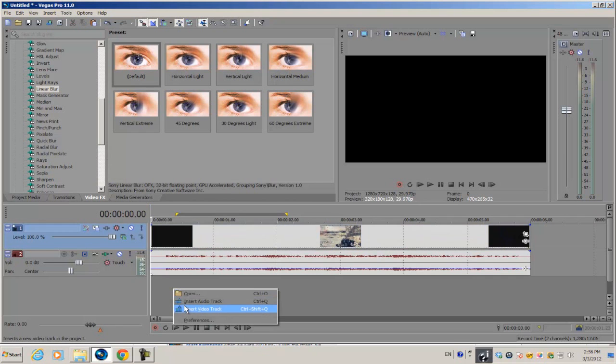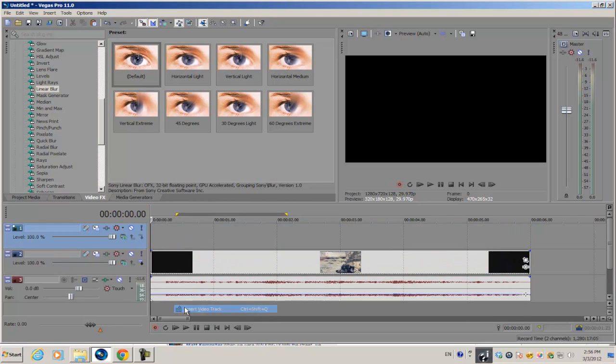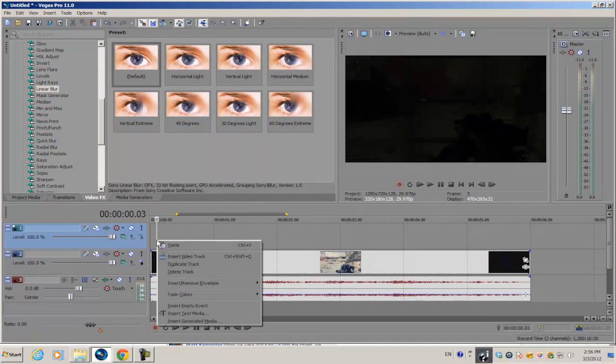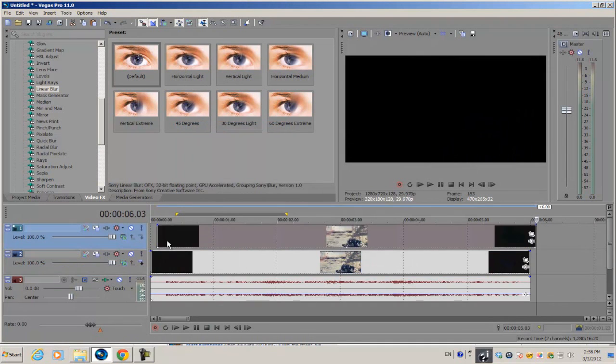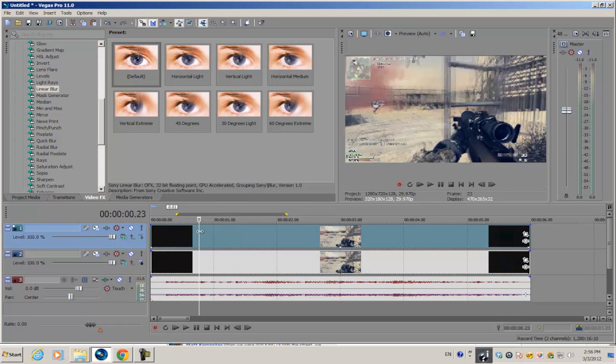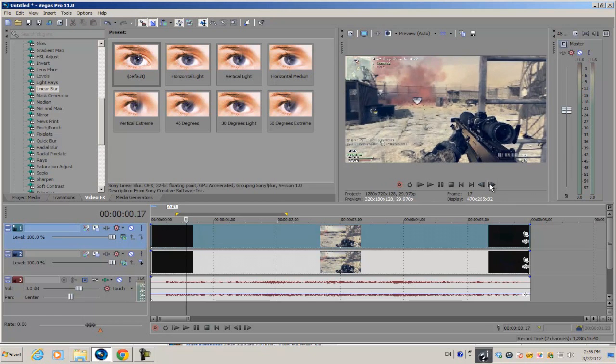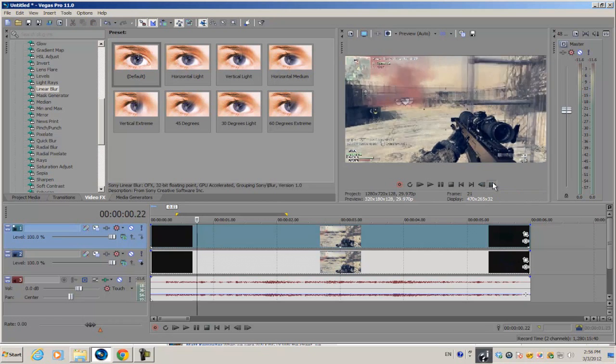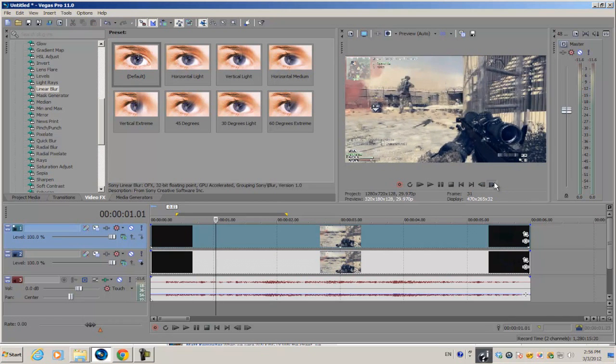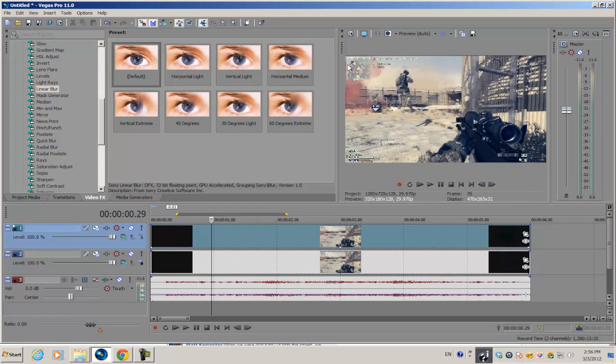Have your clip on the timeline with the original video clip and duplicate it. Create a new video track, then copy and paste the original video clip on the top video track.